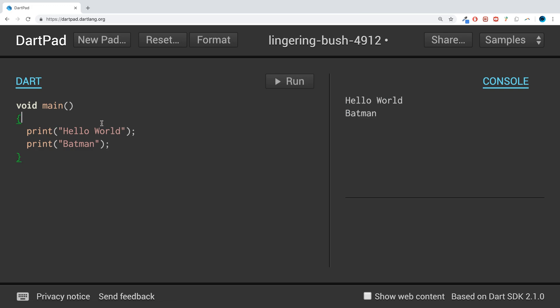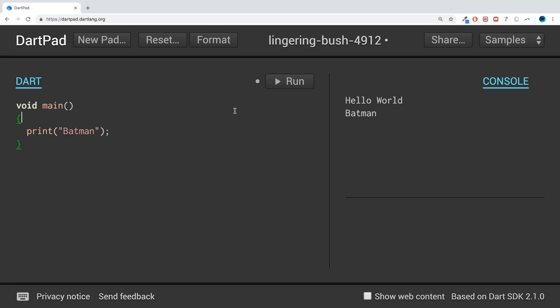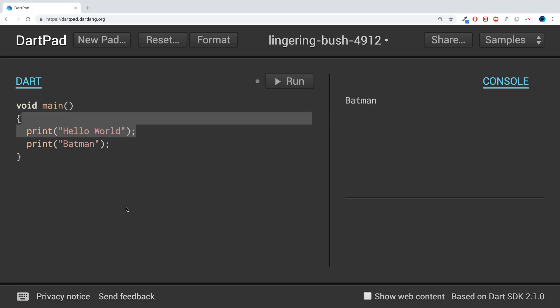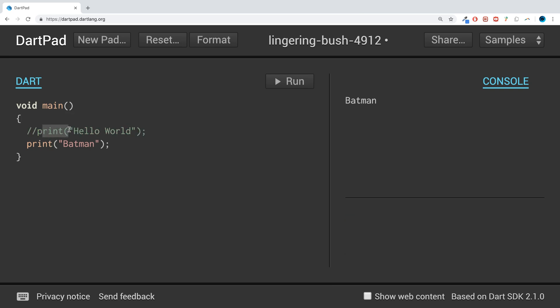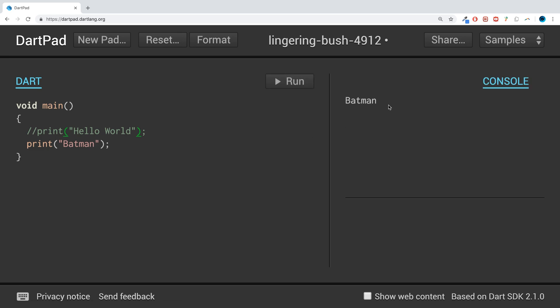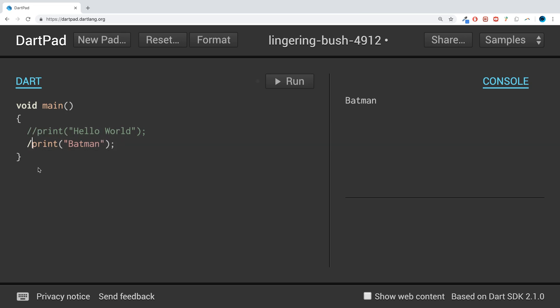A comment allows you to essentially disable a line of code without deleting it. So if I were to do this, I've deleted the line. That code will never get run because it's no longer there. But if we were to just do two forward slashes, as you can see this color has now changed. If I were to run it now, we only get Batman. So that's how you do a single line comment.